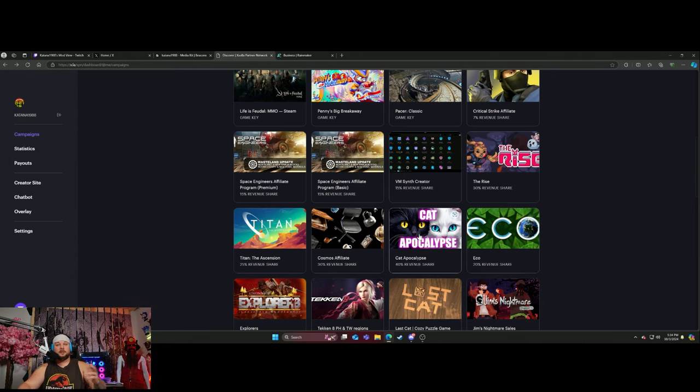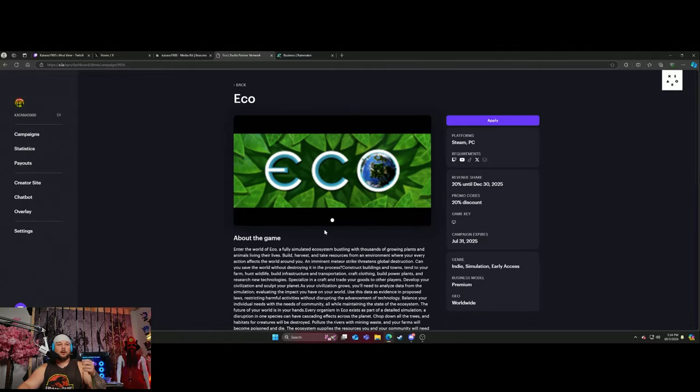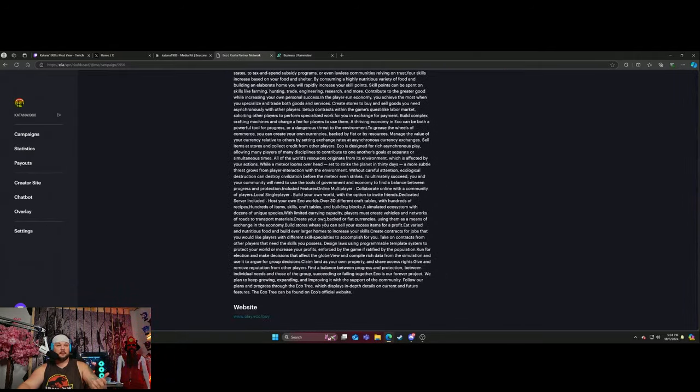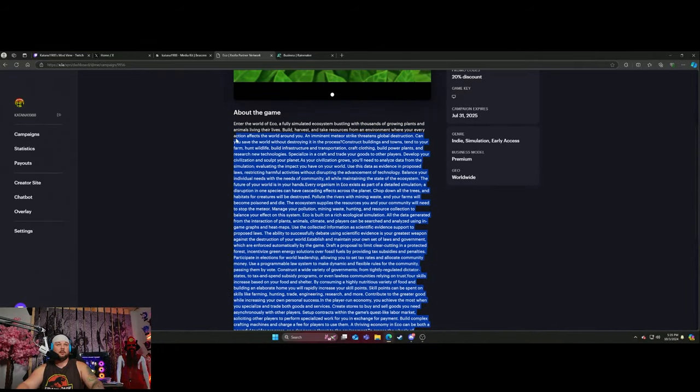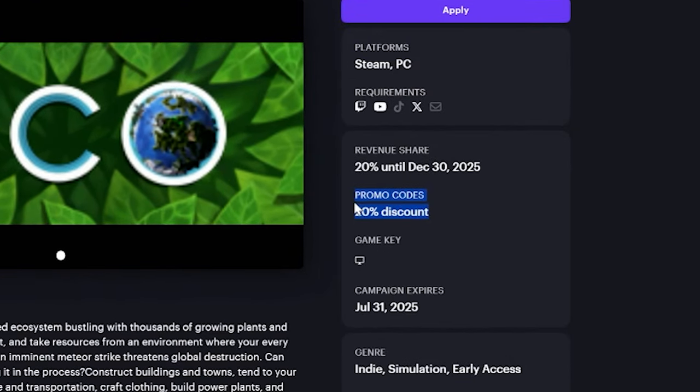I would have to look it up and see what kind of revenue share they're talking about. This goes into all the legal stuff that you would have to agree upon. You get promo codes of 20% off and you get 20% revenue share, and I'm sure that's that way with a lot of these.